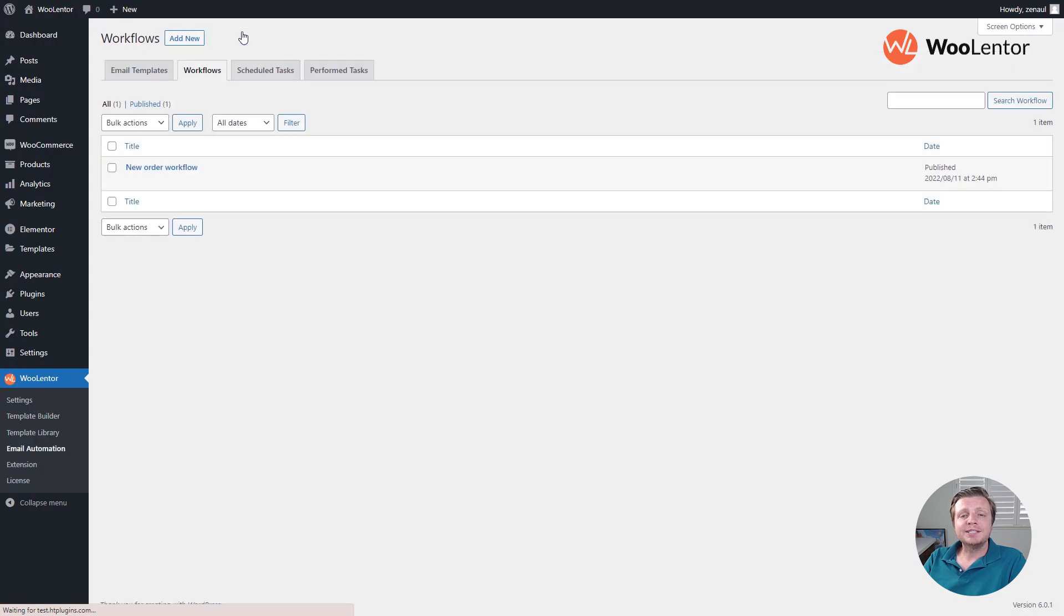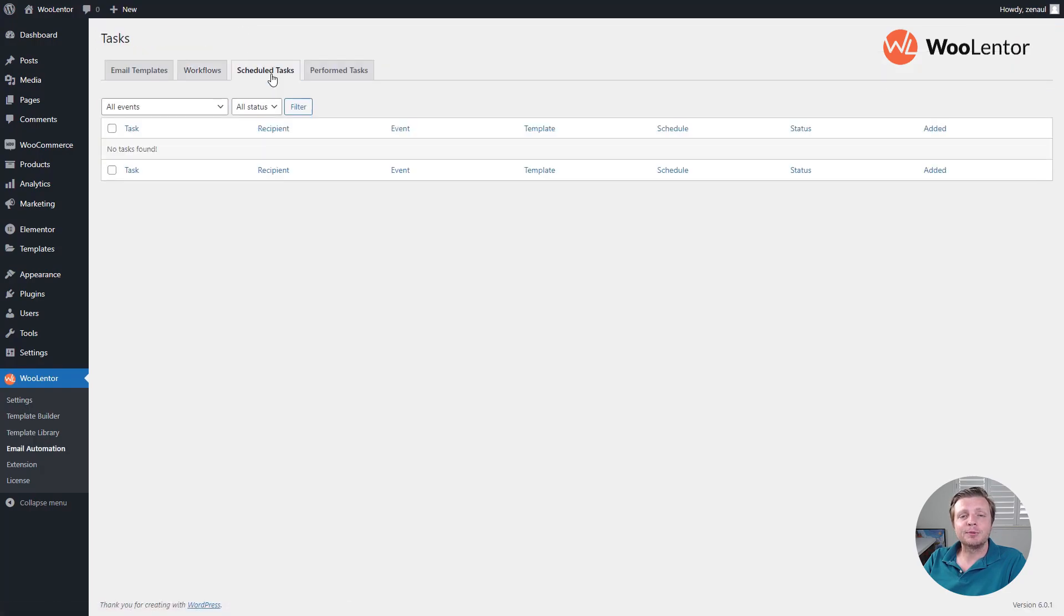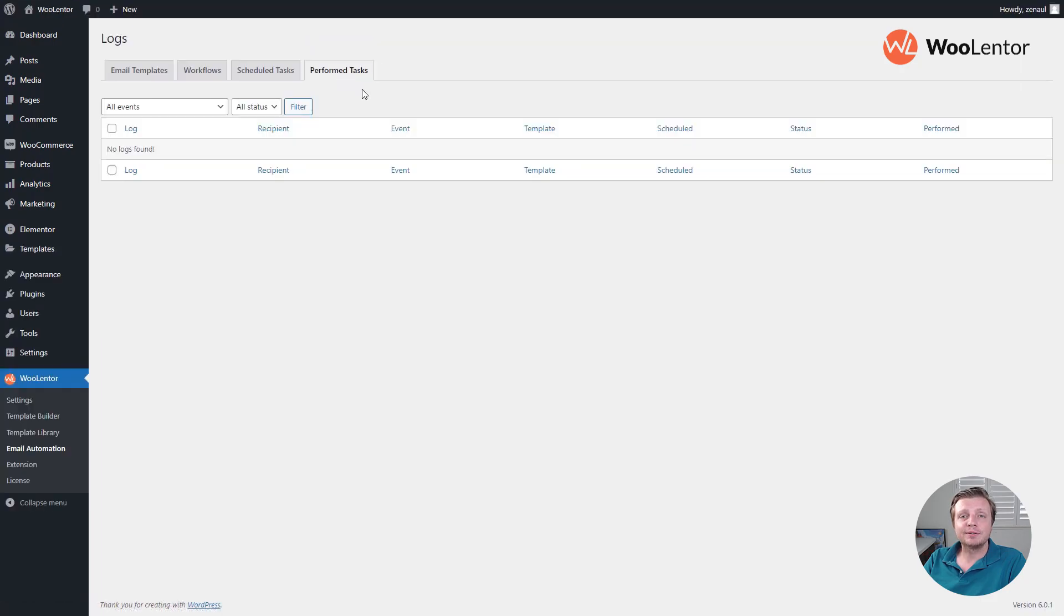You can see the scheduled and performed task list from the menu. To show you a live example, I am going to place an order.